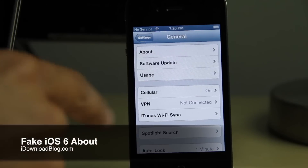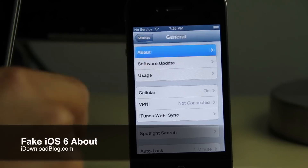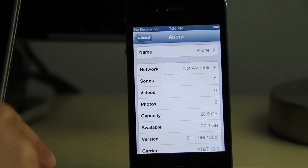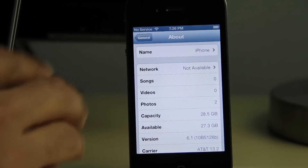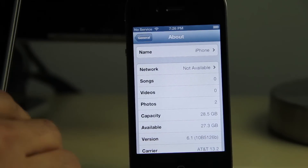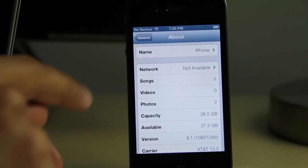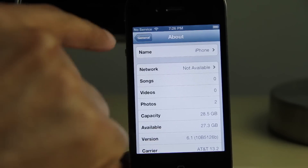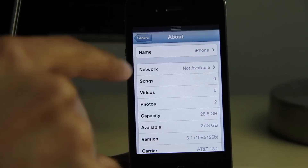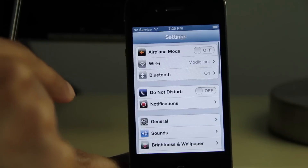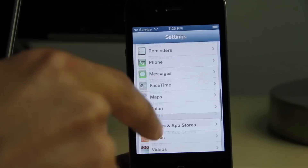There are silly tweaks and then there are just really silly tweaks, and Fake iOS 6 About is one of the really silly tweaks here. What this allows you to do is fake some of the information in your About page on your iOS 6 device.